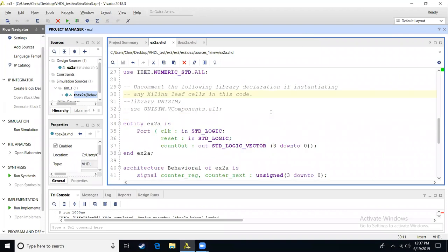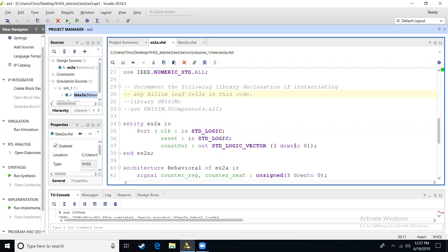In this example, we are starting off with entity. In this entity, we'll have a clock as an input, a reset as an input, and then we're going to have count out as our output. That is a four-bit vector.